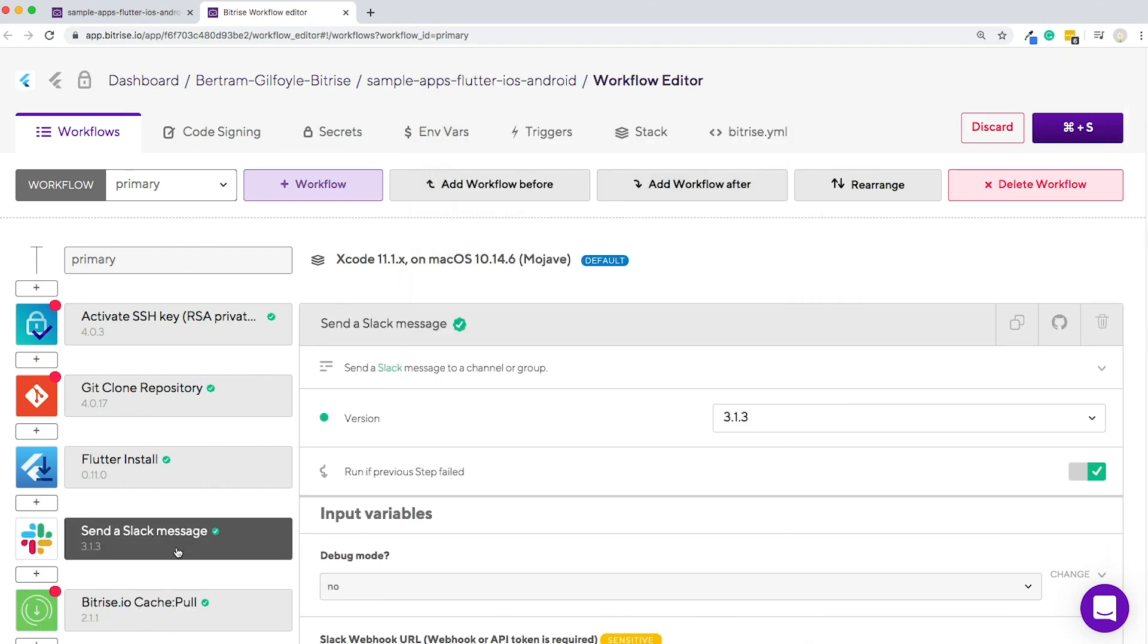If you can't find the step you're looking for, you can always create your own. They are all open source, so knock yourself out.